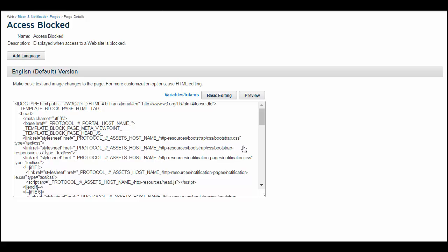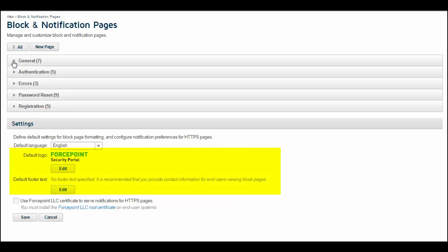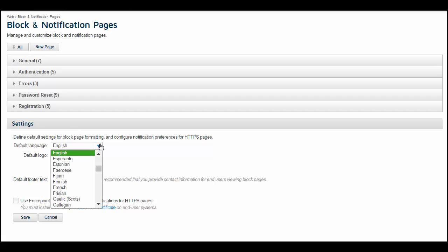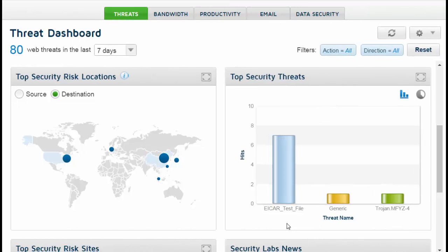You can also set a default logo and footer text specific to your organization, and configure the cloud service to serve language-specific pages based on end users' browser settings. The cloud service provides exceptional reporting functionality with a complete view of web traffic and usage.